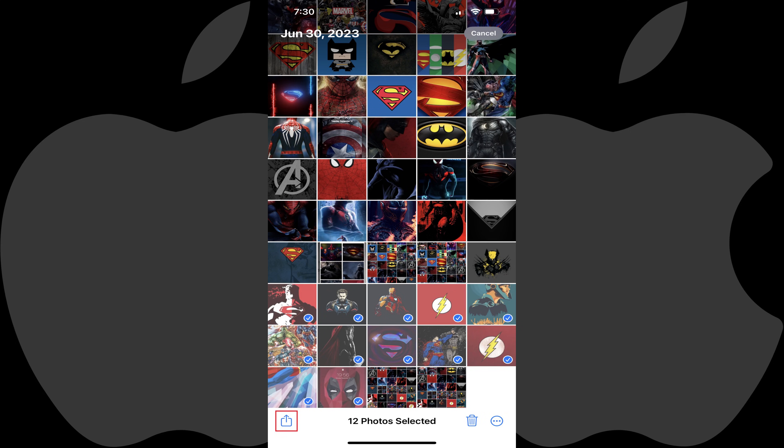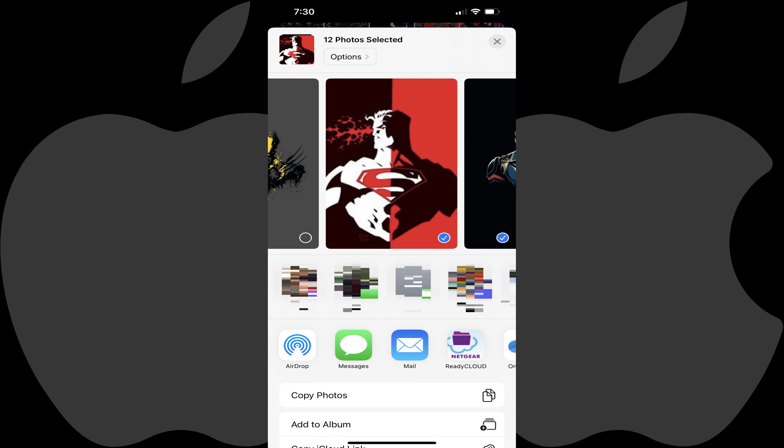Step 2. Tap the Share icon in the menu along the bottom of the screen after selecting all of the images you want to upload from your iPhone or iPad to OneDrive. The Share icon looks like a box with an upward pointing arrow on top of it. A menu opens on the bottom of the screen.